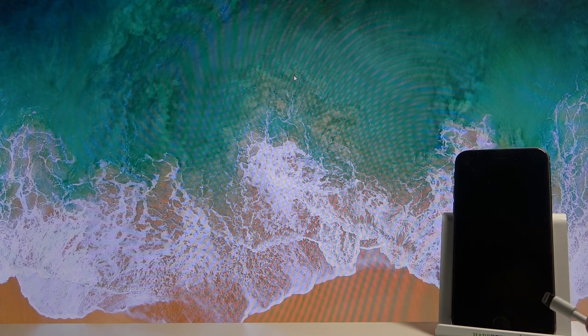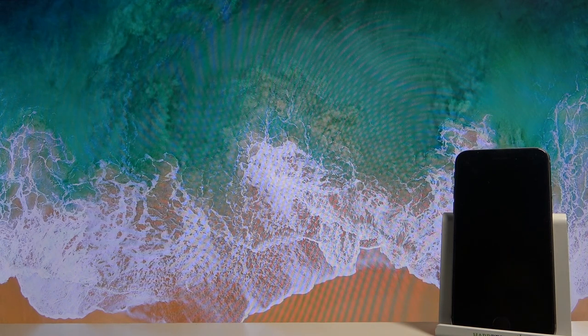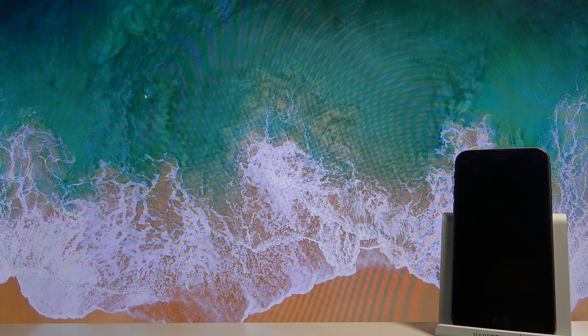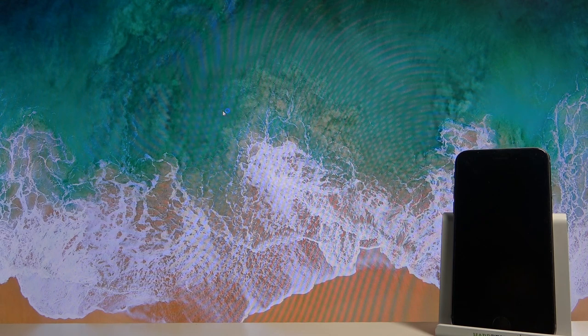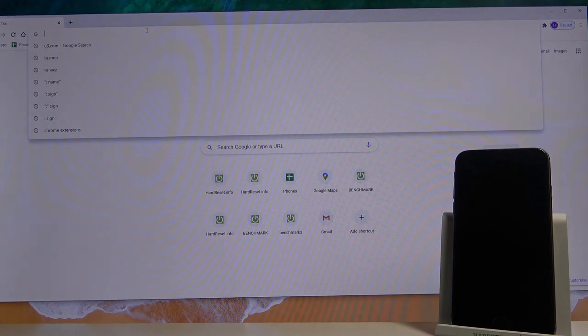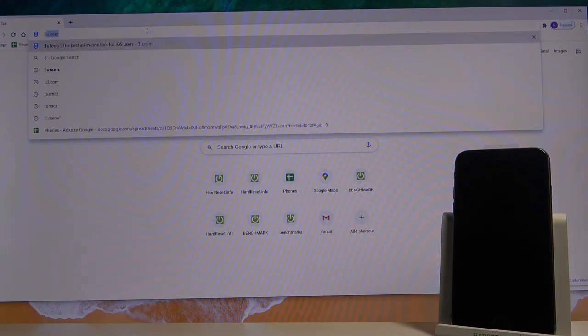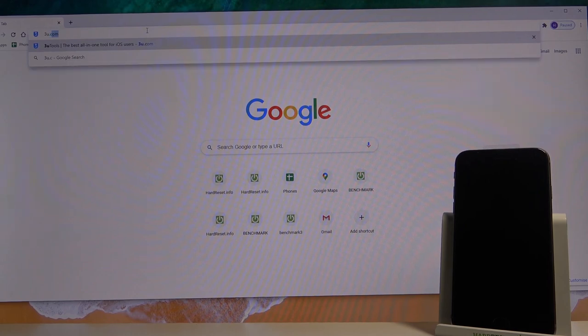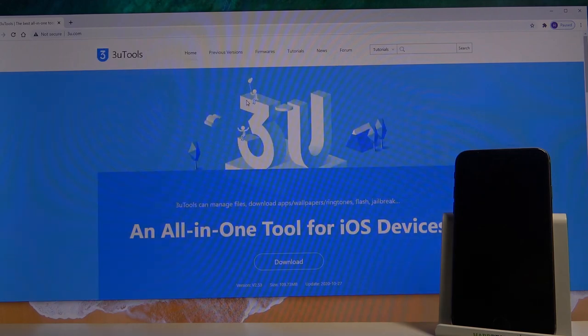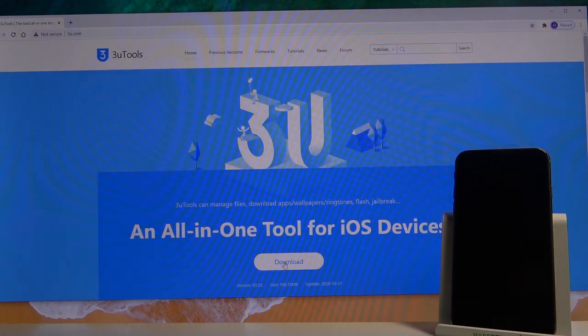Then obviously a cable. I have one right here plugged into the computer, and then we'll also need a software. Now we can download it simply from the website. The website is 3u.com, and simply download their software.